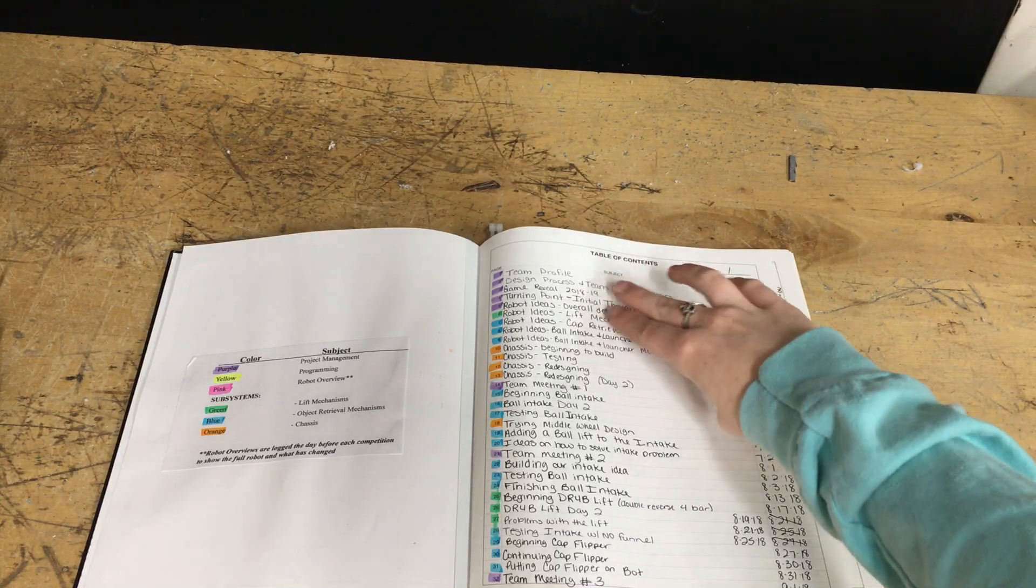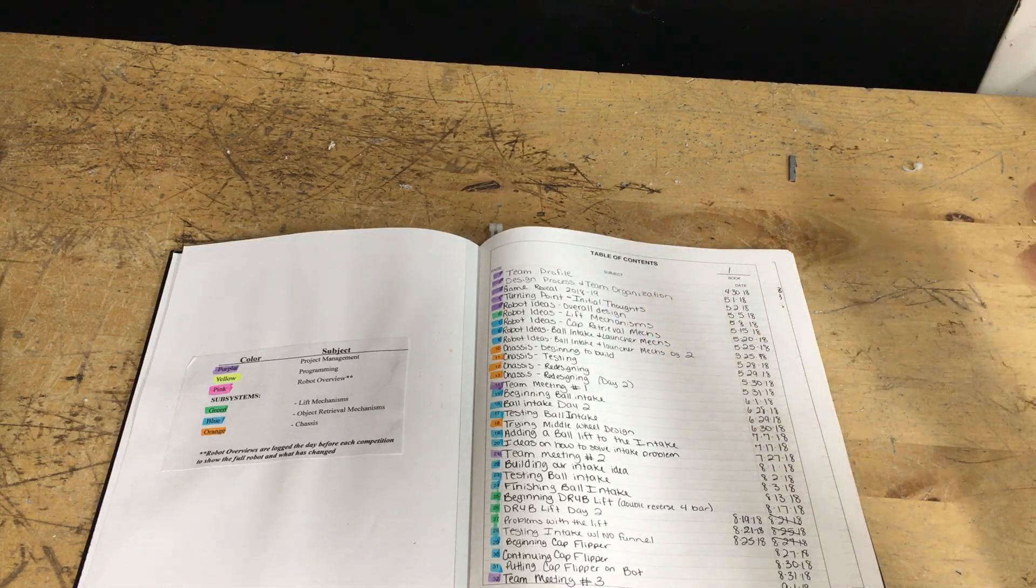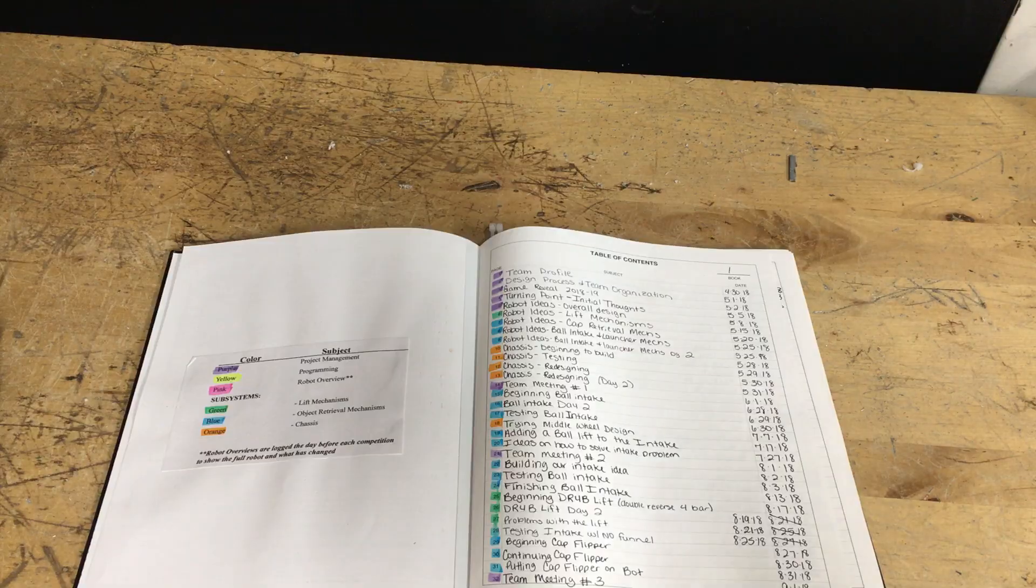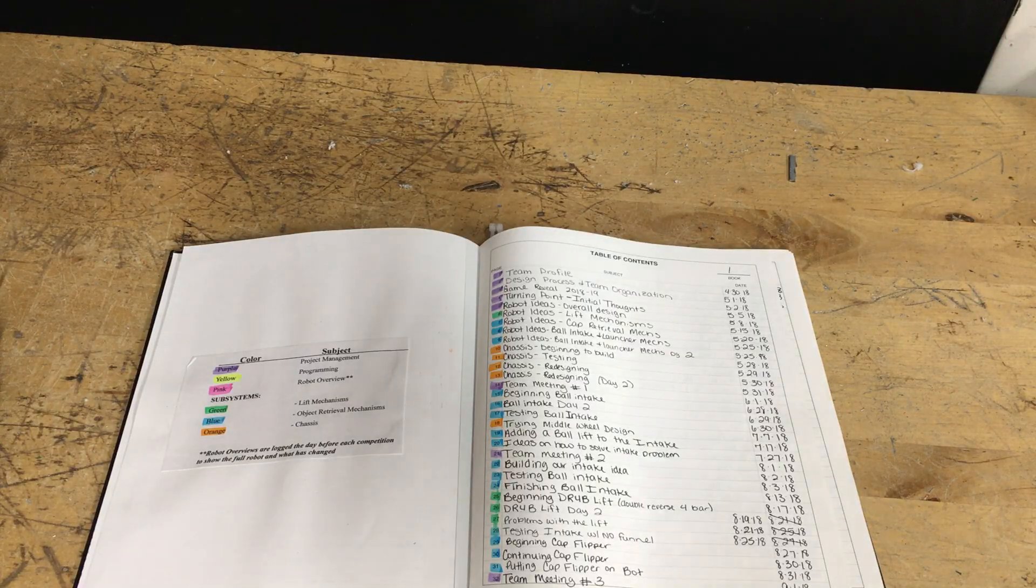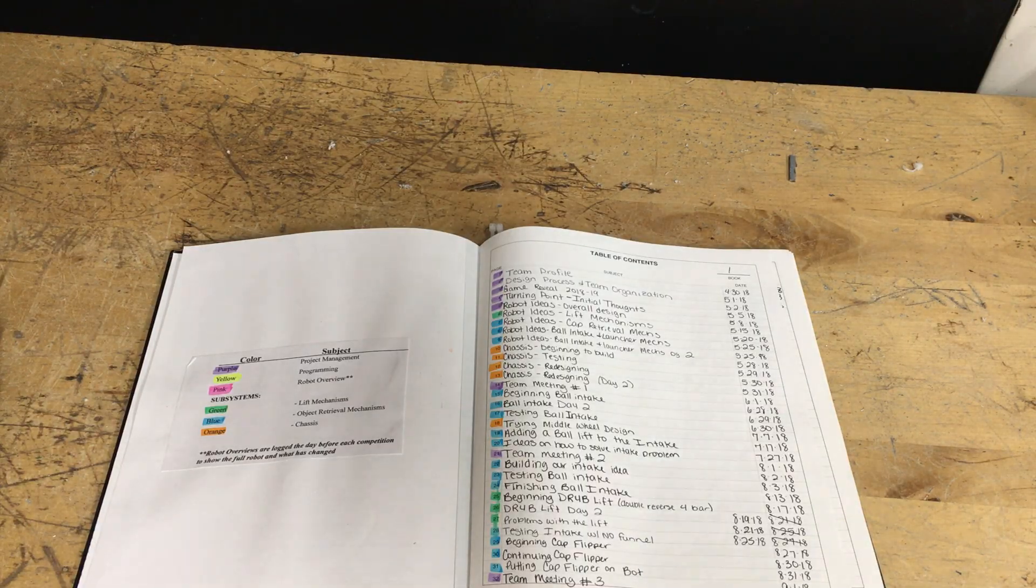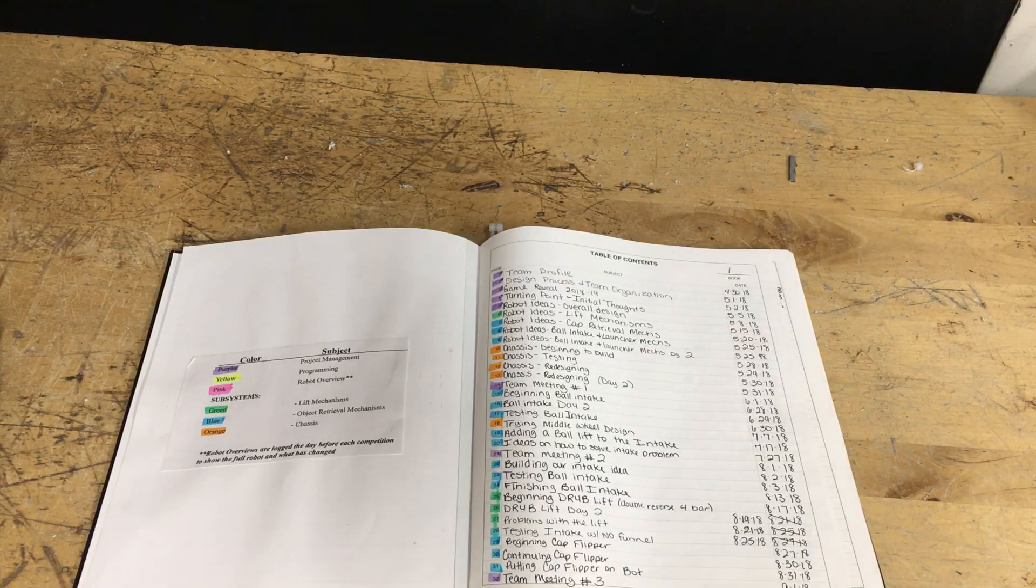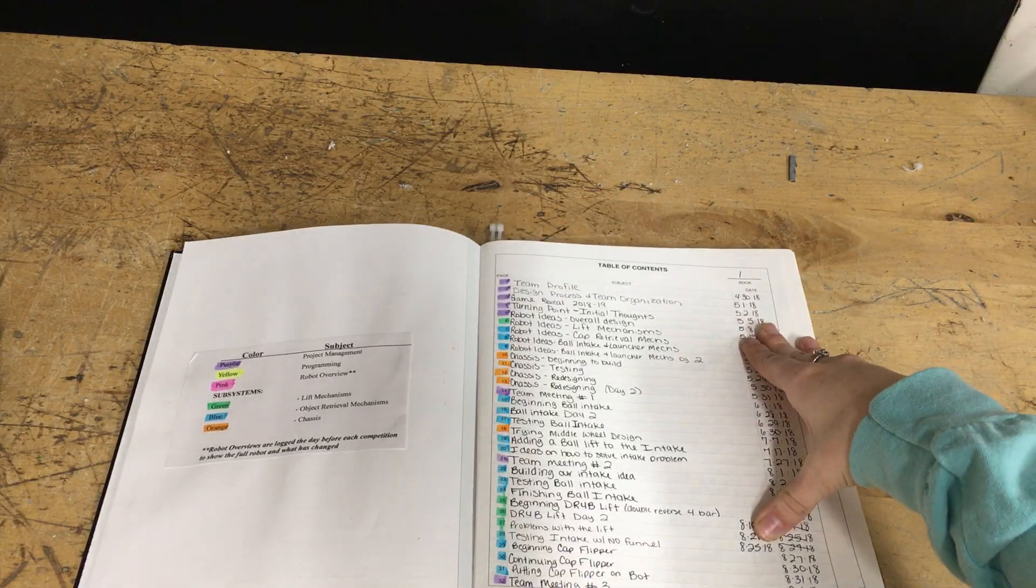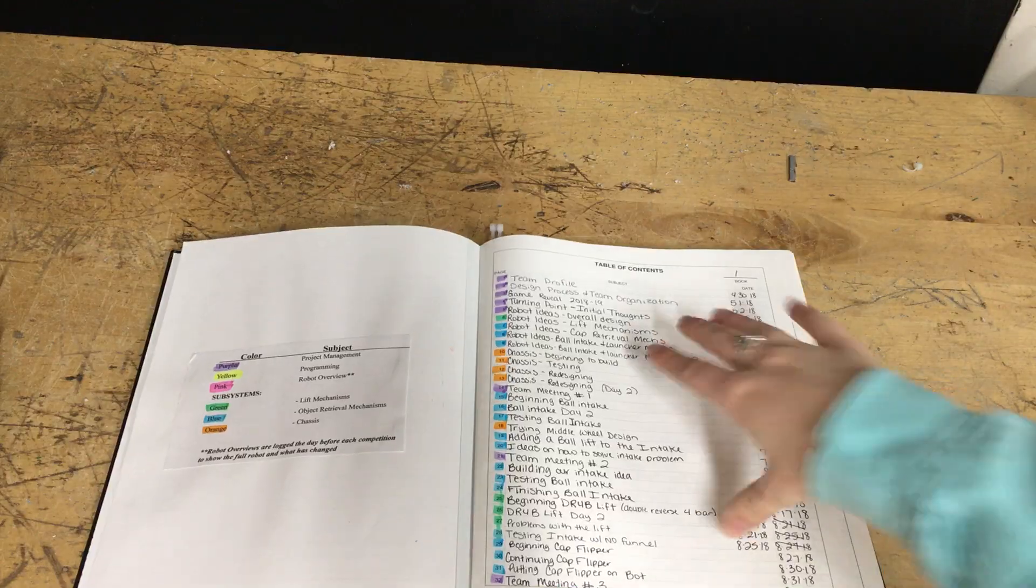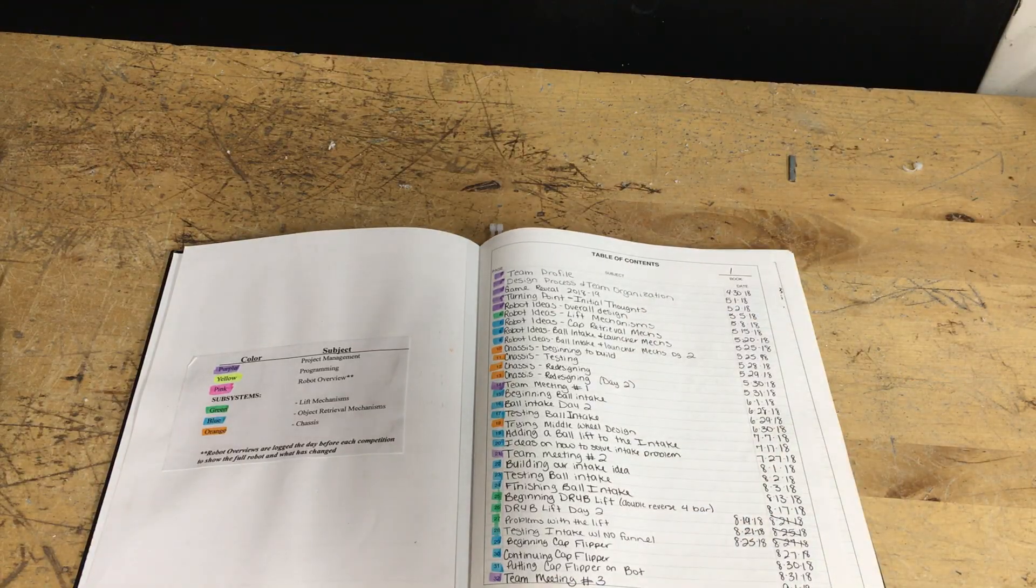All my purples are project management meaning like my design process, my team profile, my team meetings, everything that we did that kind of pertained to the team and not the robot. In my yellow I have programming, in my blue I have my object retrieval mechanisms, all that kind of stuff.